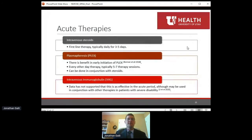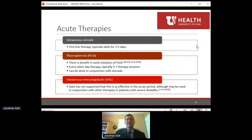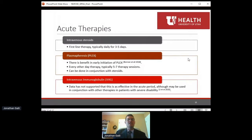Treatment for NMO falls into two categories: acute management and long-term relapse prevention. For acute treatment, IV steroids are the mainstay. More recently, plasmapheresis — also known as PLEX or PEX — done early in disease presentation has shown significant benefit. At our institution, we treat aggressively upfront with both plasmapheresis and steroids together. IVIG is less effective acutely but can be considered in severe disability cases — importantly, IVIG must be given after PLEX, since PLEX will remove the IVIG if given first.